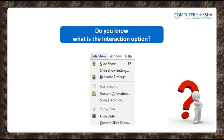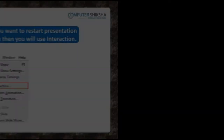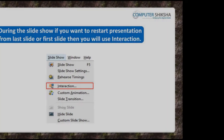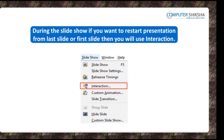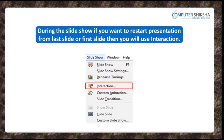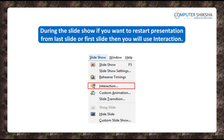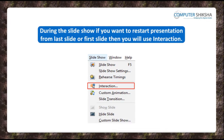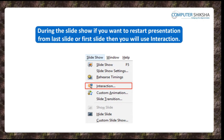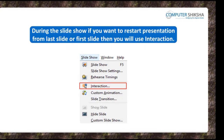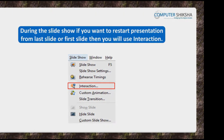Can you say why is the interaction option used? The interaction option is used during a slideshow. Since there are many options available in this, you can use the option as per your need.